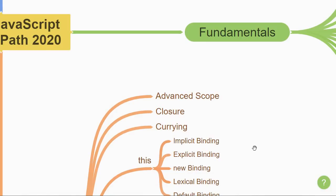Once you have a good understanding of scope, you can then move on to the concept of closures. You will understand that a closure gives you access to an outer function's scope from an inner function.